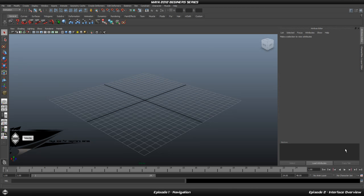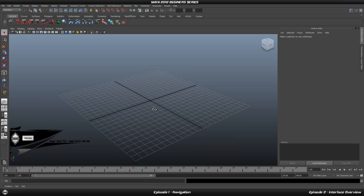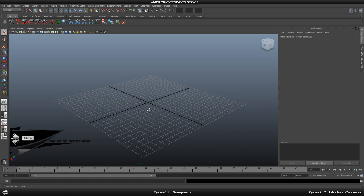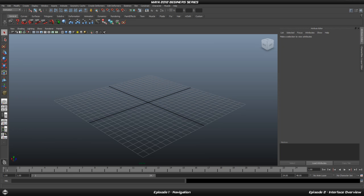Hey guys and welcome to the Maya 2012 for beginners tutorial series. In this first episode we are going to go through basic navigation and how to move around in the viewports so you can see what you are basically doing. Once you open up Maya this is what it should look like on default, and I know it looks complicated but in reality it is not that bad once you get used to it.